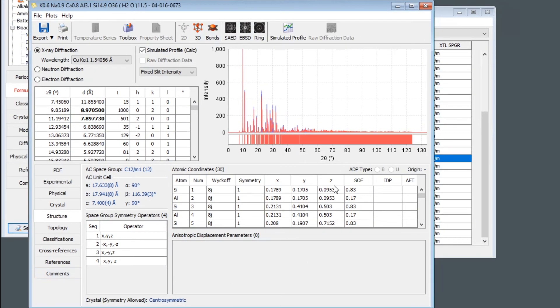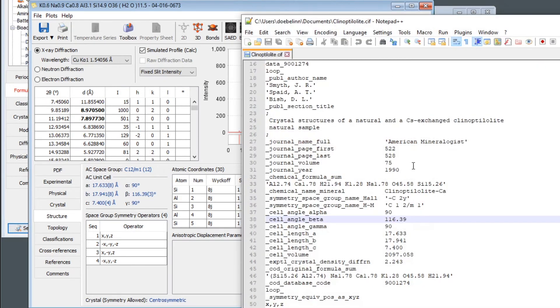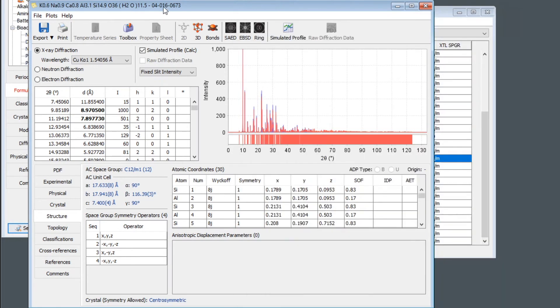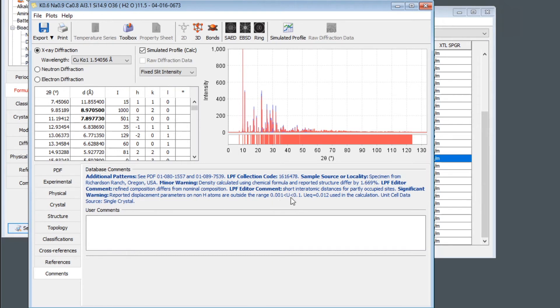It has structural information. So if we go to the structure page, we see the coordinates. But it does not have any isotropic or anisotropic displacement parameters, which is interesting because the CIF file actually has anisotropic U factors. So why are they not in this PDF4 record? Well, if we go to the comments page, there's a warning. Reported displacement parameters on non-H atoms are outside the range 0.001 to 0.1. So obviously the editor of the PDF4 database decided that these values are not trustworthy and omitted them.